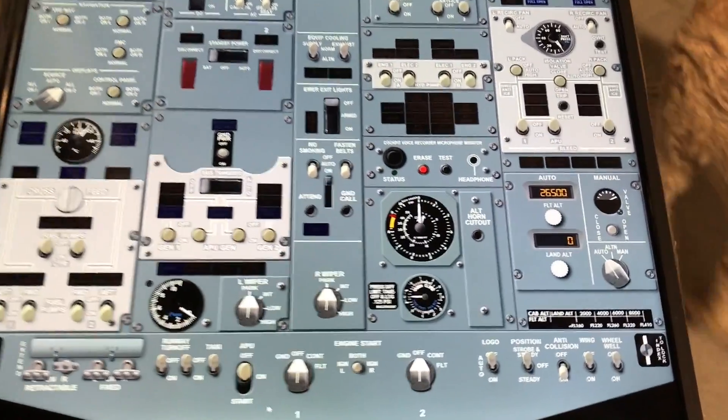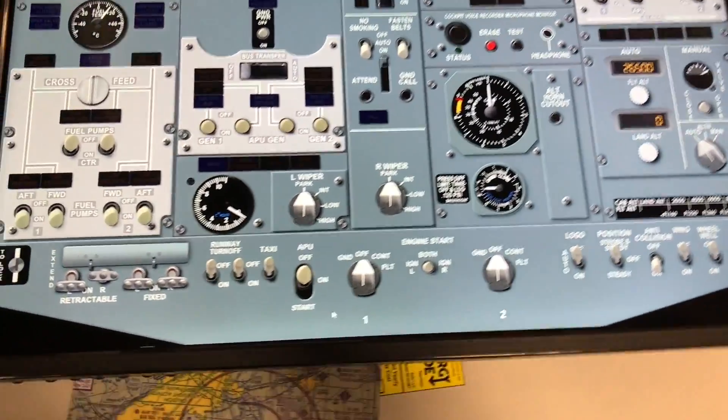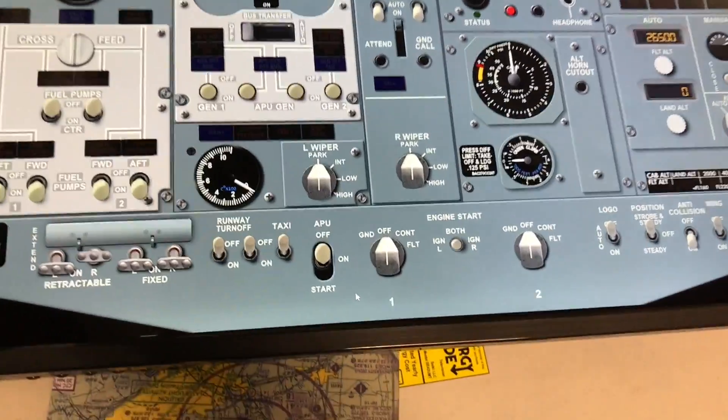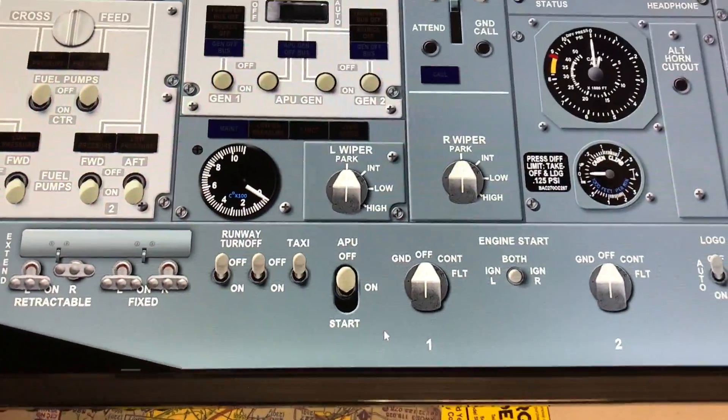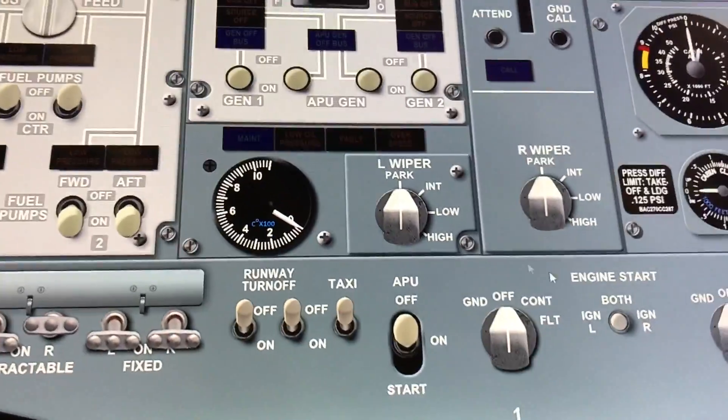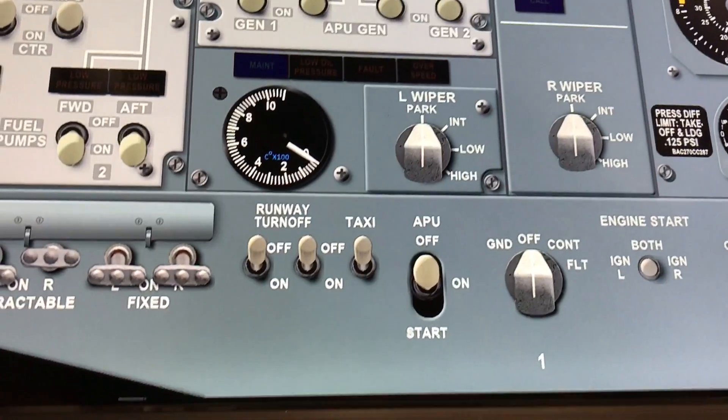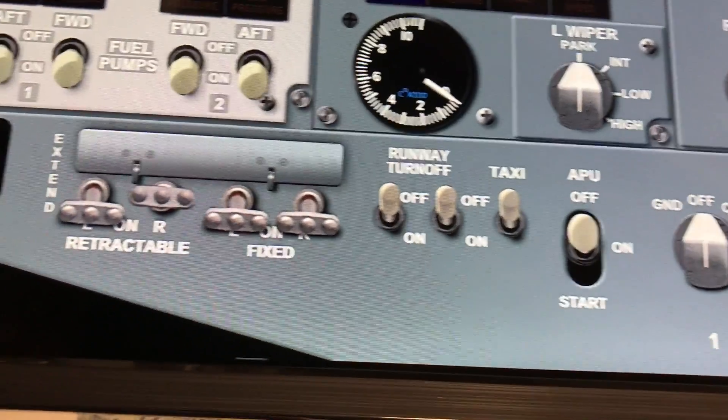You can see the aft overhead panel is not even done yet, but I wanted to give you a look at these and maybe I'll zoom in on a few of these things and show you how they work.